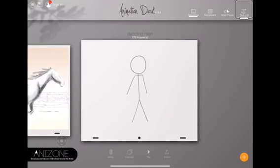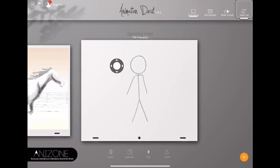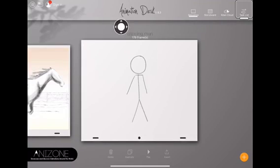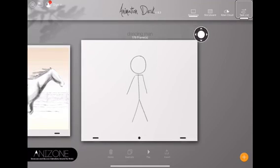Hi, today I'm going to show you some basic tips on how to work Animation Desk. This is an app that lets you digitally animate a scene.